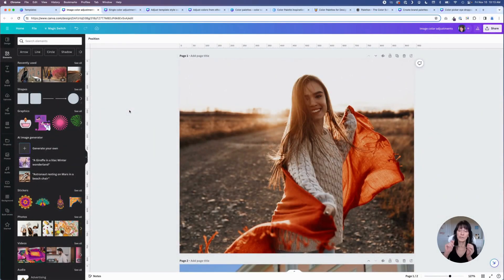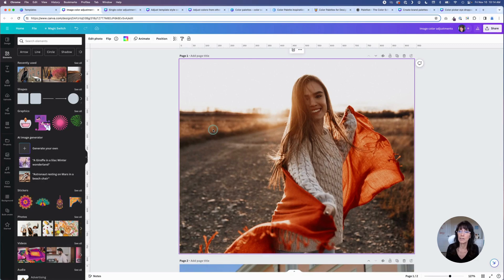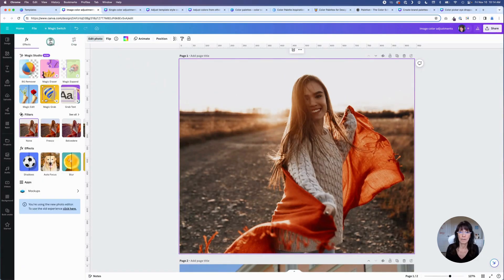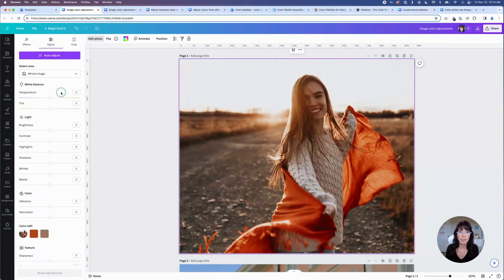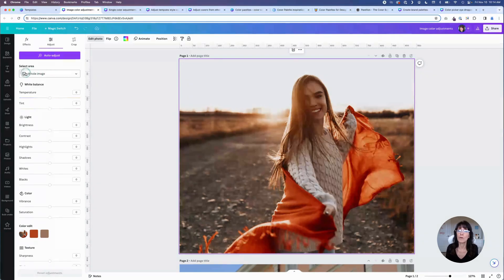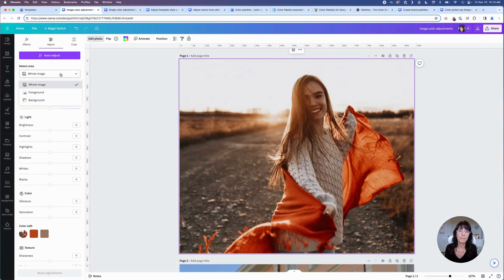For our first color trick, we are going to work with some photos. I have an image right here and I'm going to click Edit Photo and then Adjust. Here we have some different options for adjusting this photo. We can change the temperature, tint, brightness, contrast, and so on. By default, Canva shows you the whole image area. But if you click on this box, you can choose to change the whole image, just the foreground, or just the background.